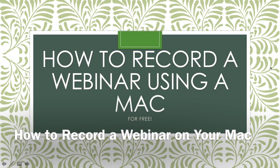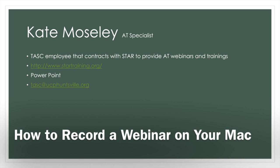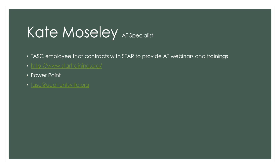Hello and welcome to how to record a webinar using a Mac for free. My name is Kate Mosley and I'm an AT specialist. I am a TASC employee that contracts with STAR to provide AT webinars and trainings.